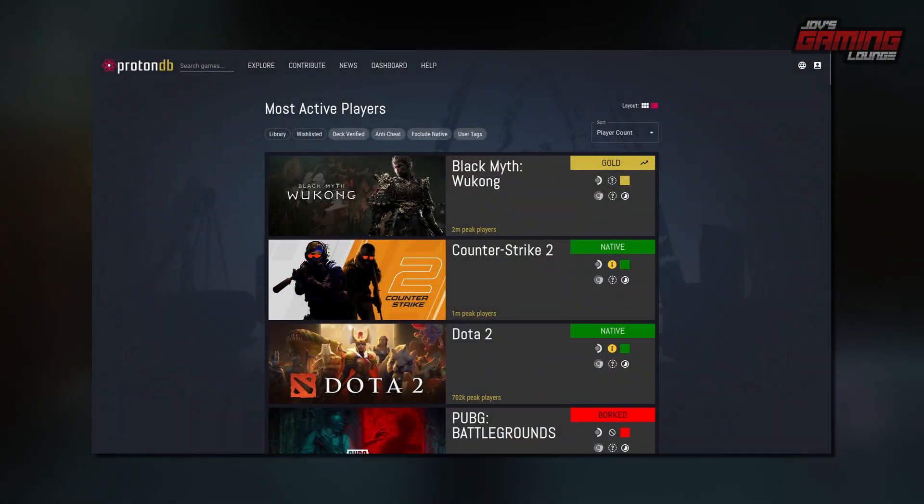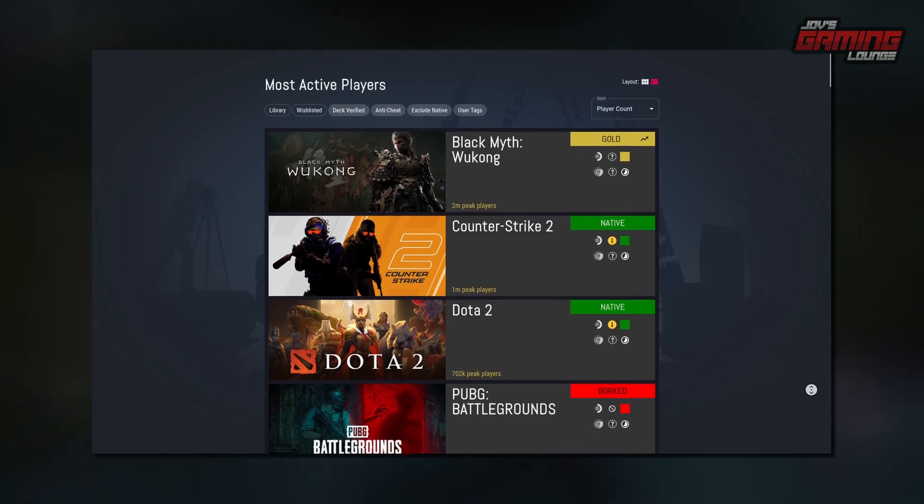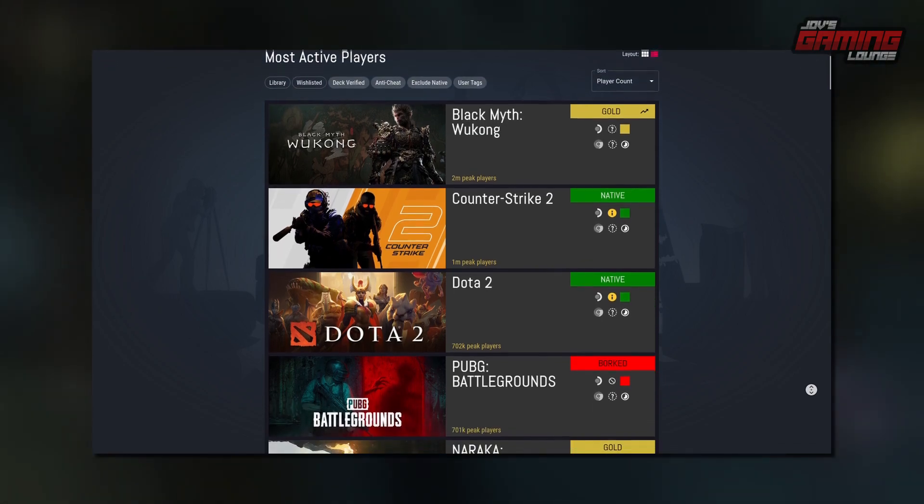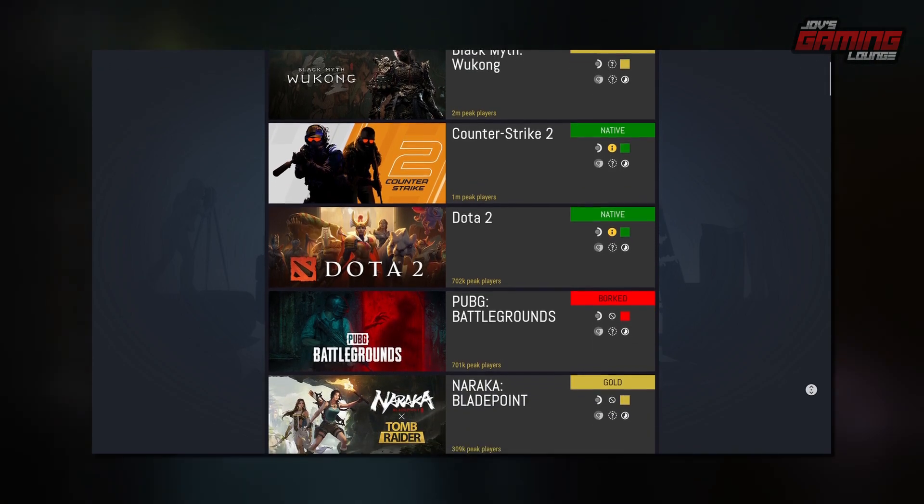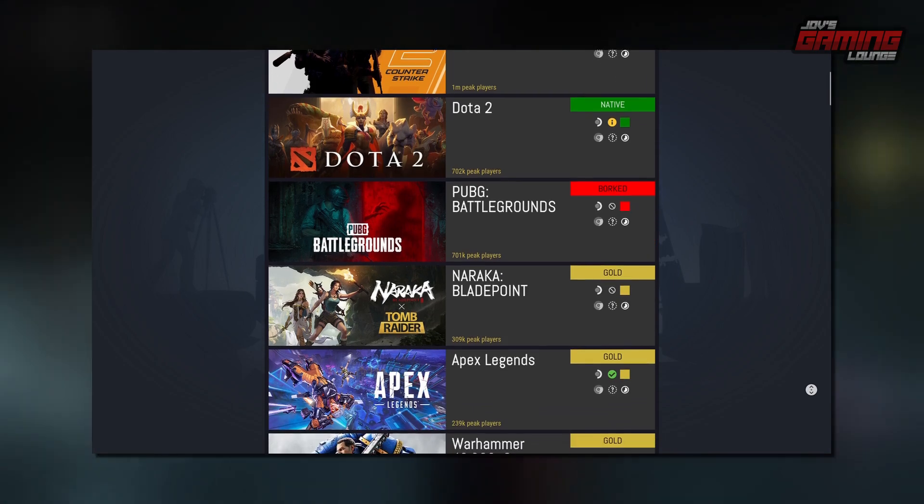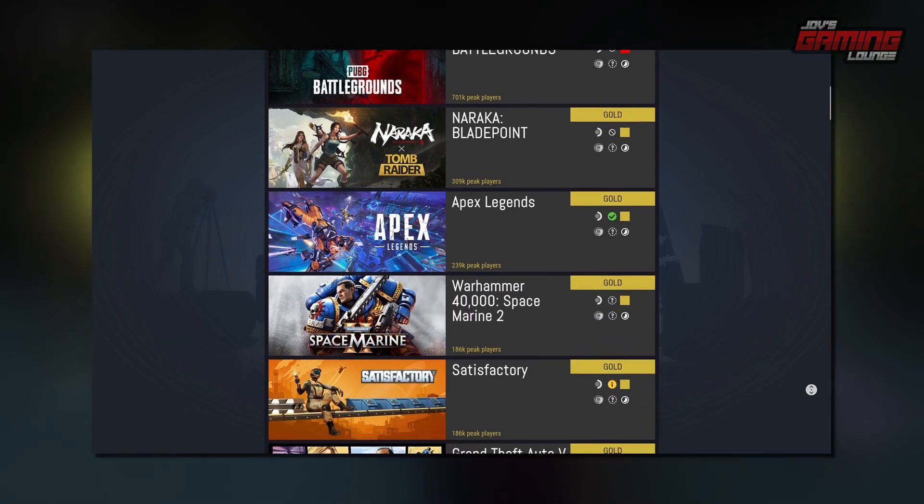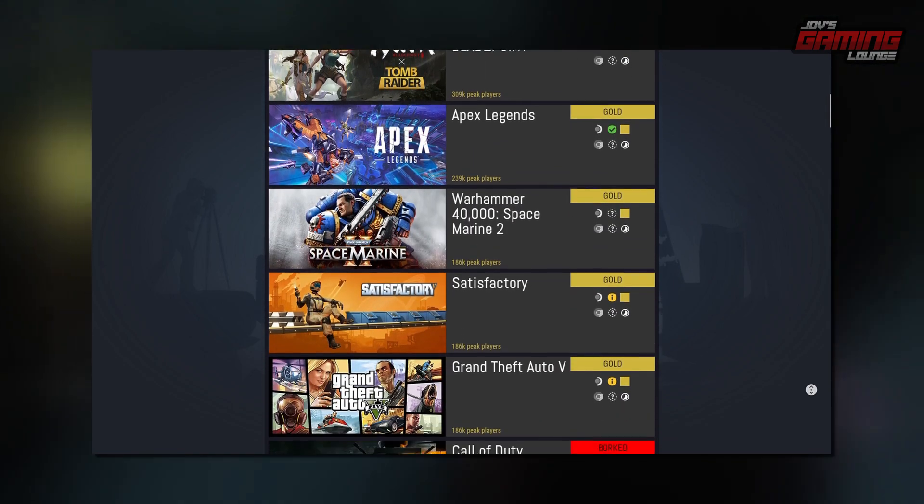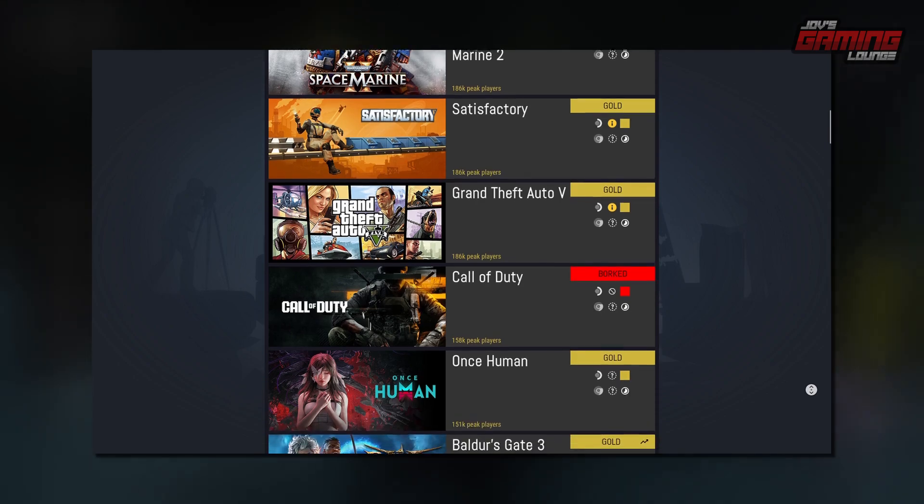Before diving into Linux gaming, I recommend checking out ProtonDB.com and AreWeAntiCheatYet.com, community-driven databases that provide information on games compatible with Linux.